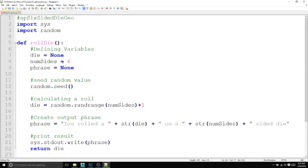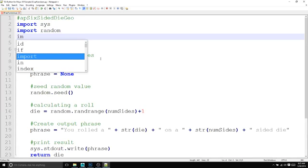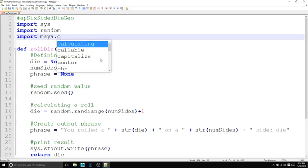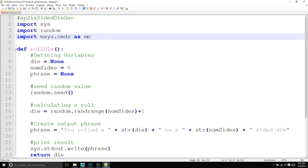And then we're going to put information in here for the rotateDie. Something else that we're going to need to do is we're going to actually be using Maya commands in this project. So we need to import the Maya commands, which is maya.cmds. I find that that could potentially be a lot to type when you have to type it over and over again inside of Maya. So I like to use the shorthand as mc.